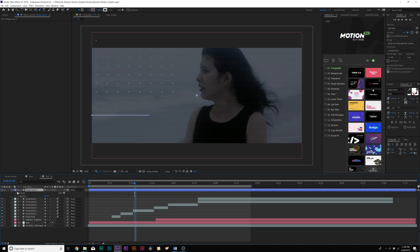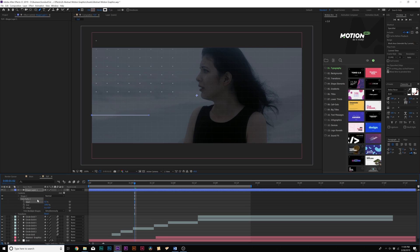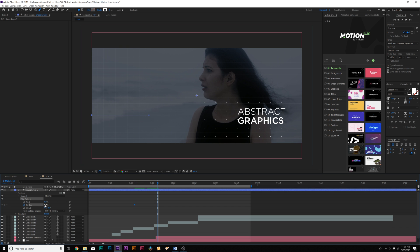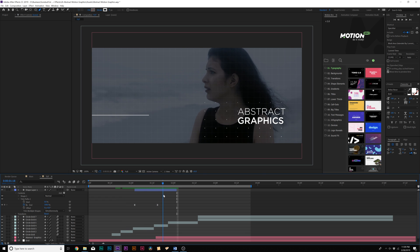Now what's cool about this, we can open this up, go to add, and we'll add a trim paths. Then we'll open up trim paths one. We'll set the end percent all the way down to zero percent, and then we can add a keyframe for it. We'll move forward in time, and we'll set it up to 100%. And then we'll select both keyframes and hit F9 on our keyboard to make them easy ease keyframes. And now we'll have a simple line just animating in here.